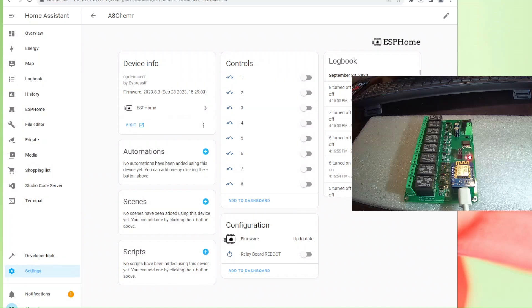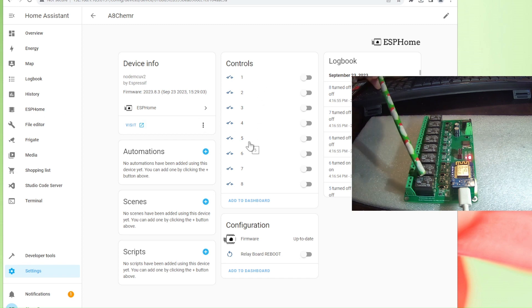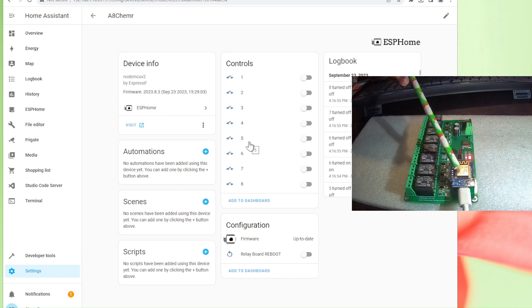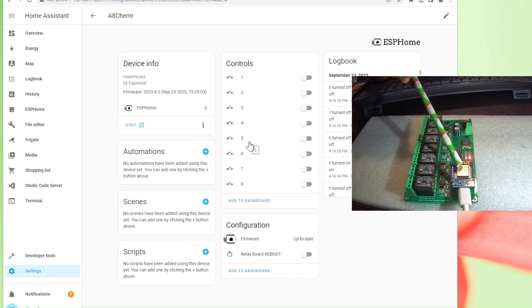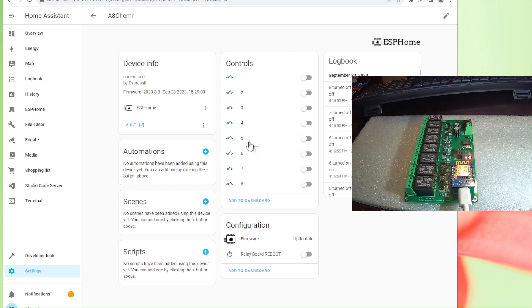Hi everybody, today we are going to talk about Home Assistant, ESPHome, and our 8-channel electromagnetic relay board. It has a WiFi module here. We will try to reconfigure this board with you to Home Assistant.